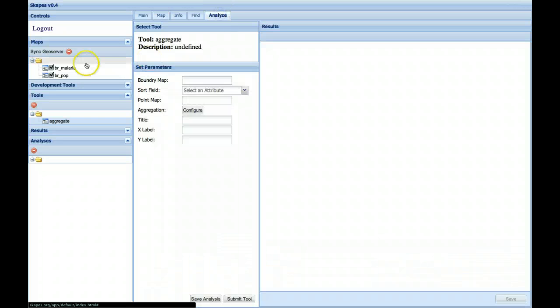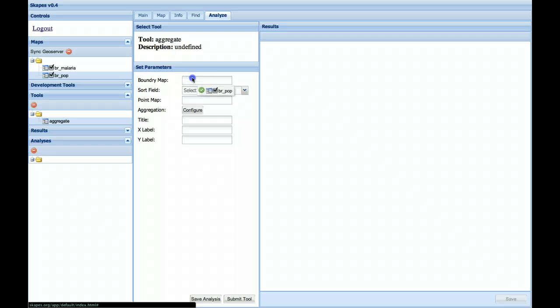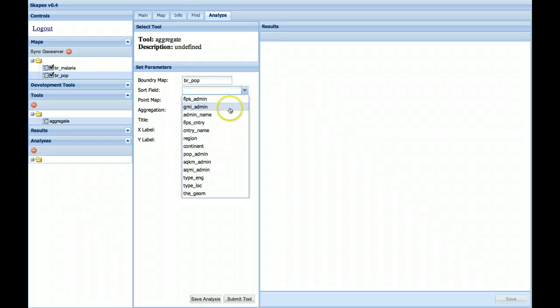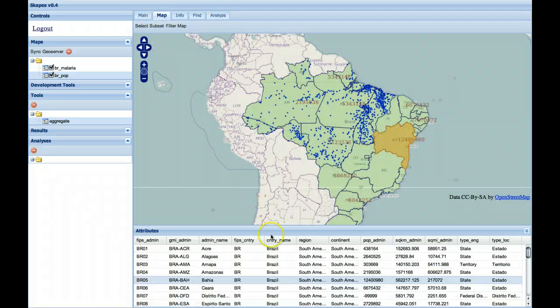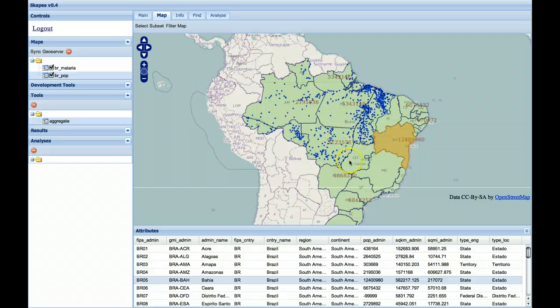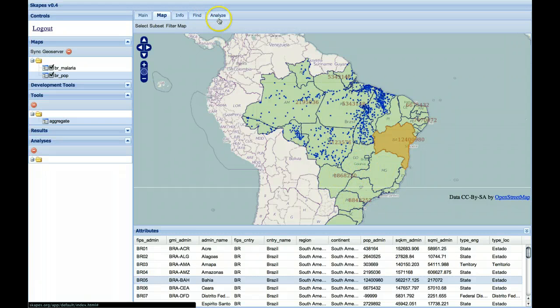So we go back to our analytical tool. Now we've selected two maps. We'll grab the Population map as a boundary map and aggregate on the administrative names. So the admin names were the names of the states. So any states without any points, such as these ones, will get no value.